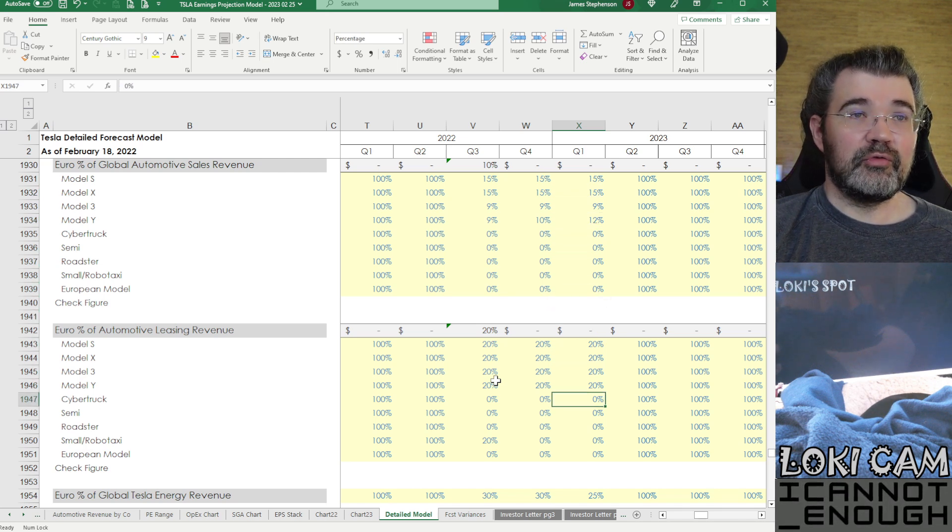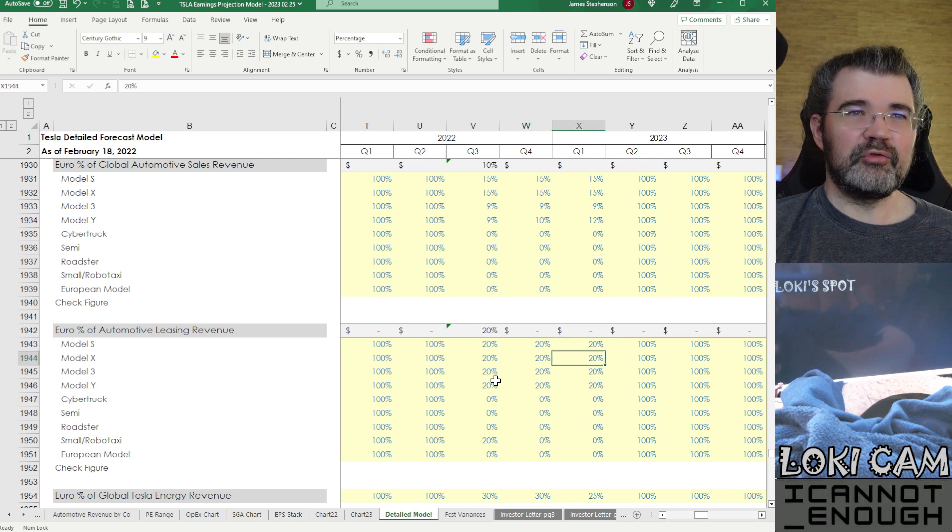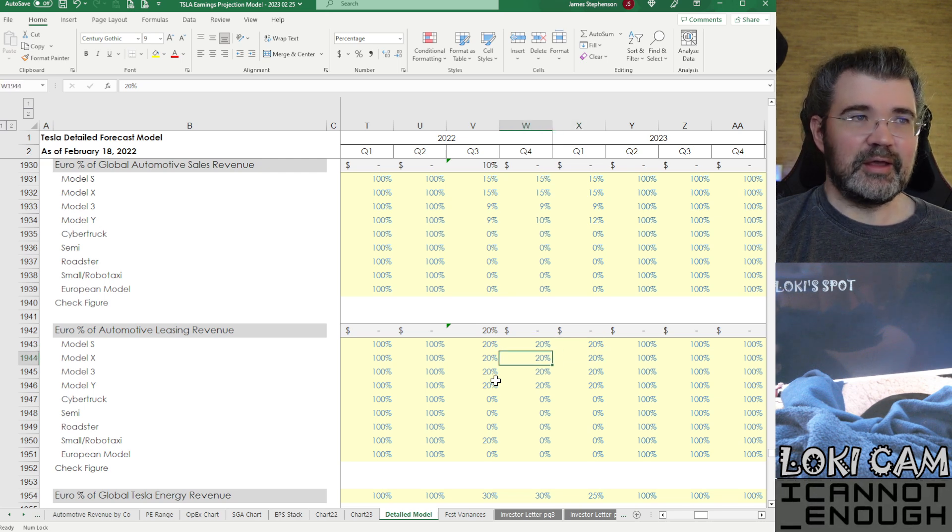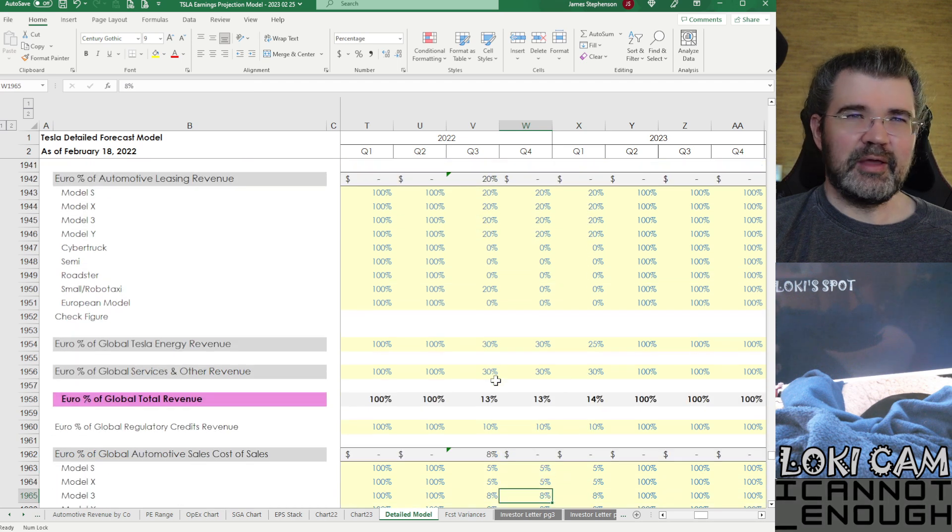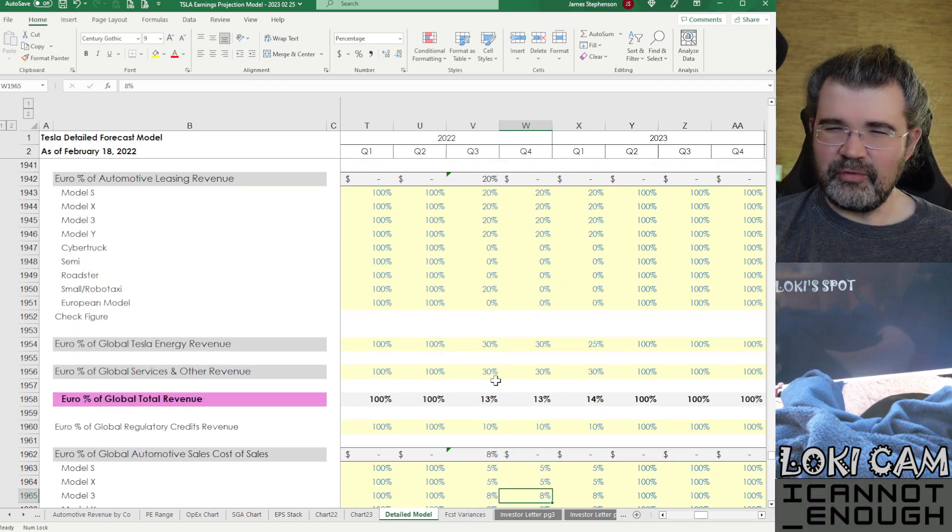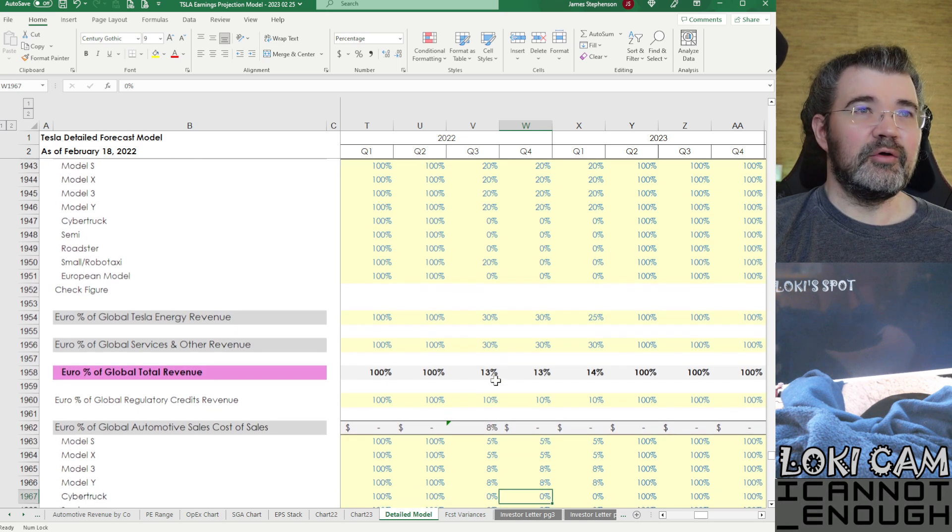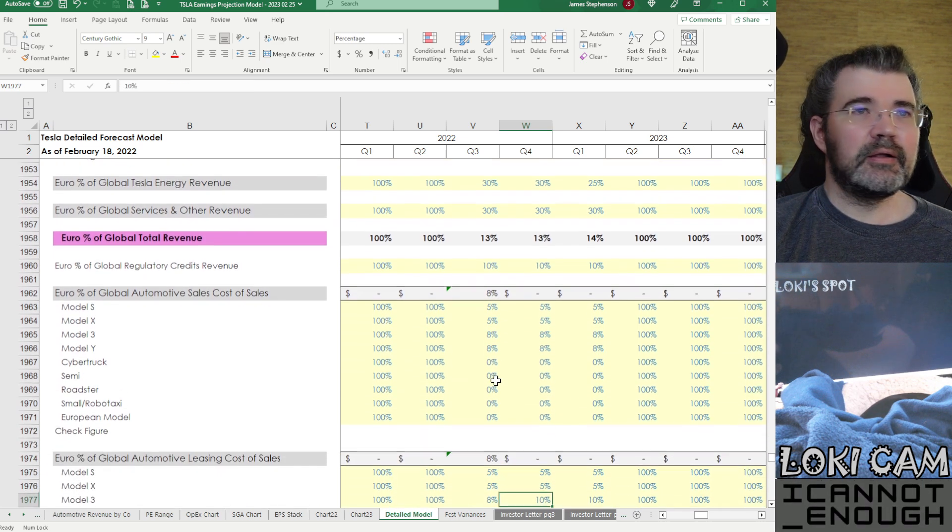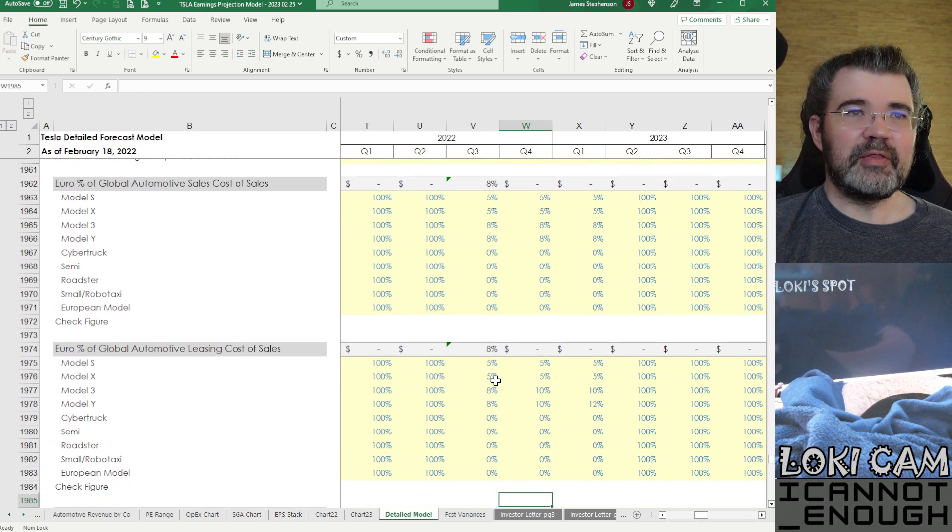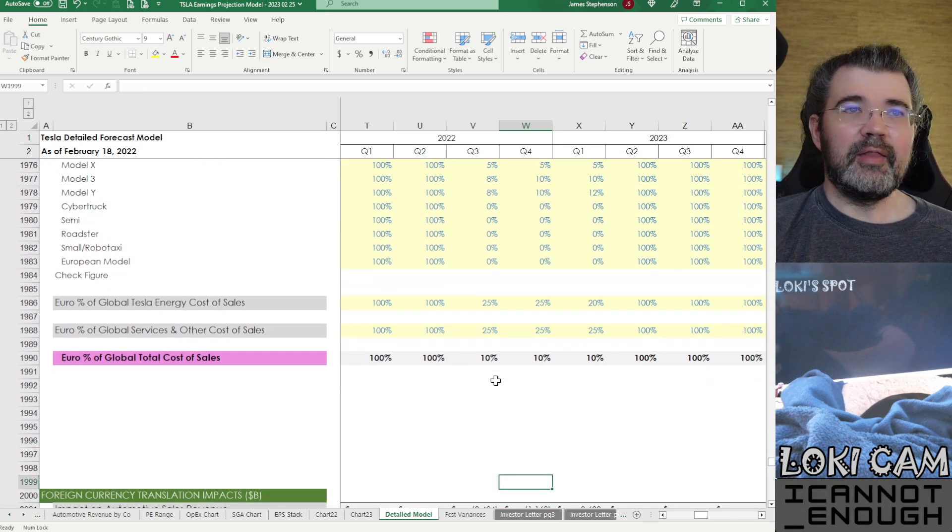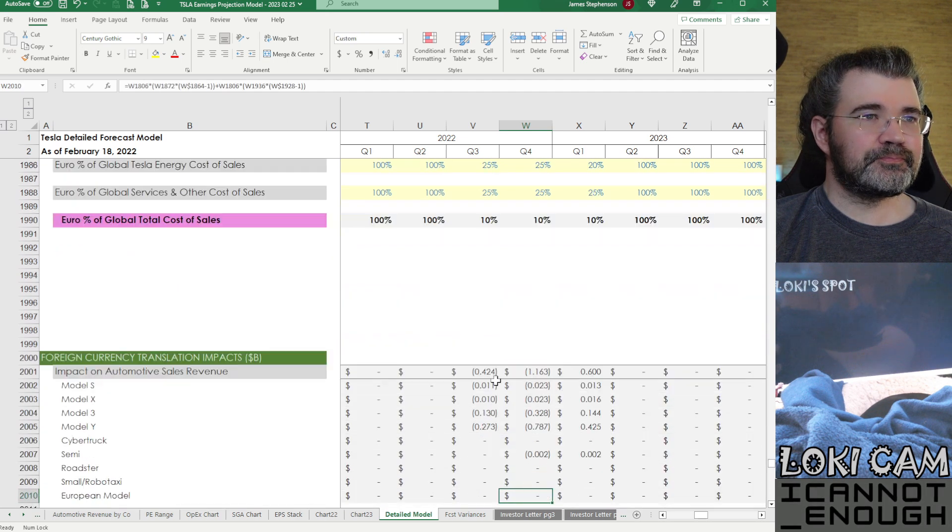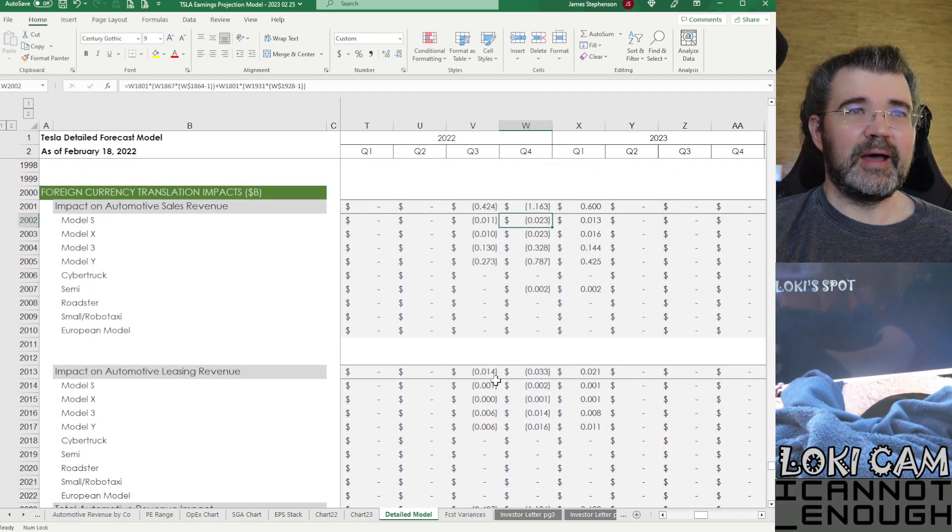So these are my assumptions for how much of Tesla's global sales are denominated in euros. So you see those assumptions here. Probably more leasing than sales as a percent of total global leasing. Pretty popular in Europe to lease vehicles. A lot of European corporations will give you an allowance to lease a new vehicle. So you've got that. And then you've got the cost of sales here.